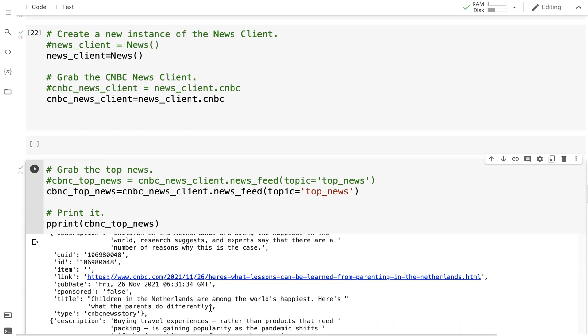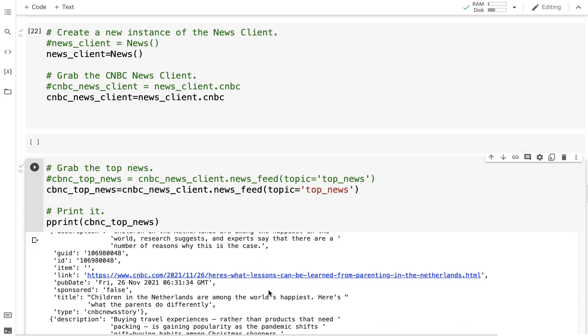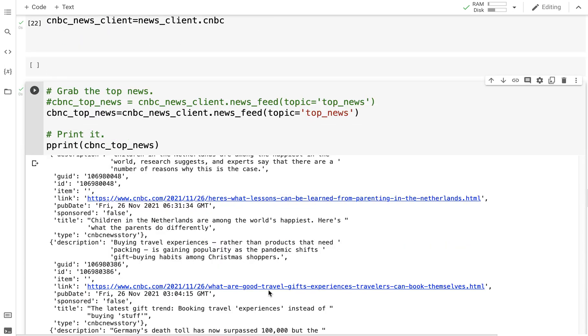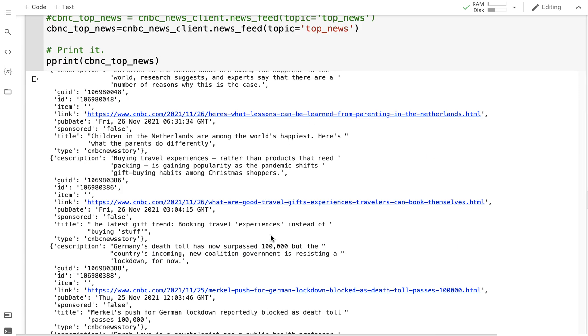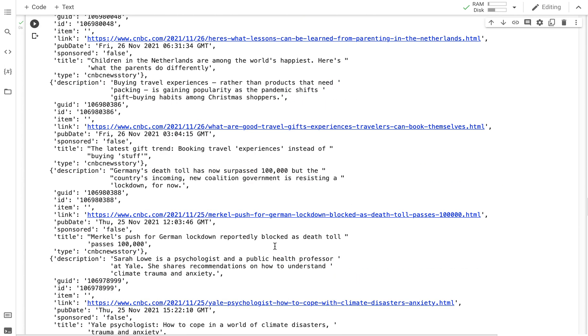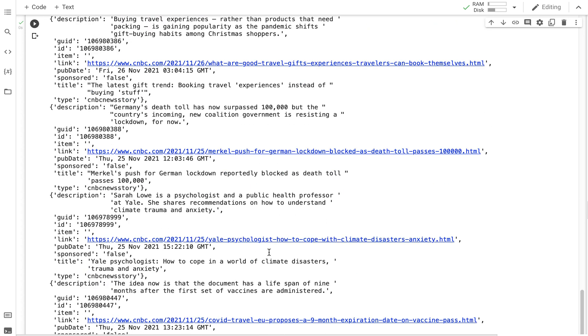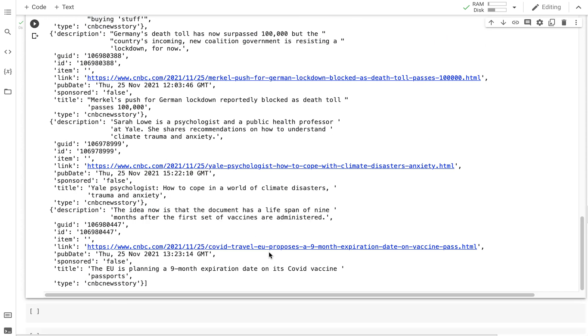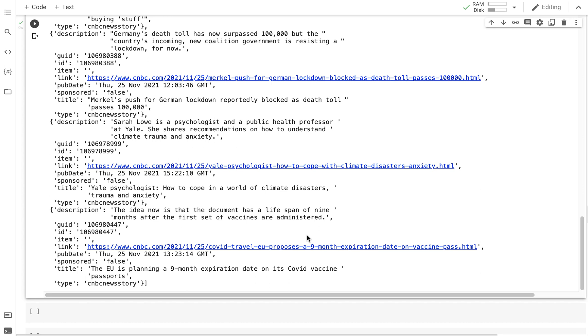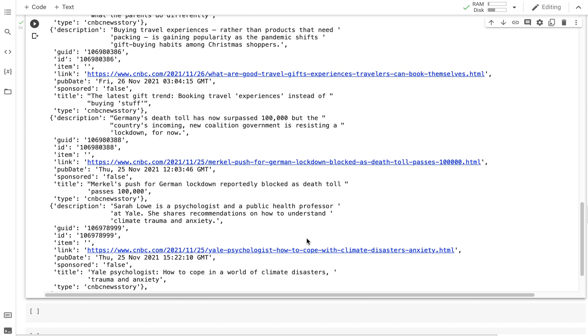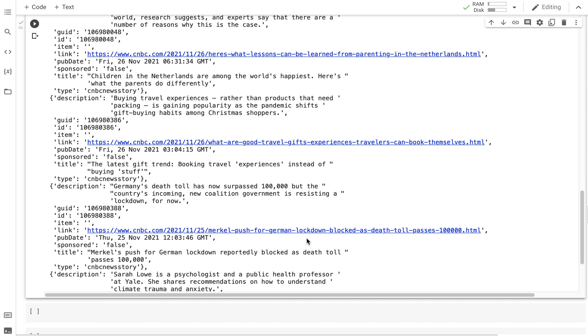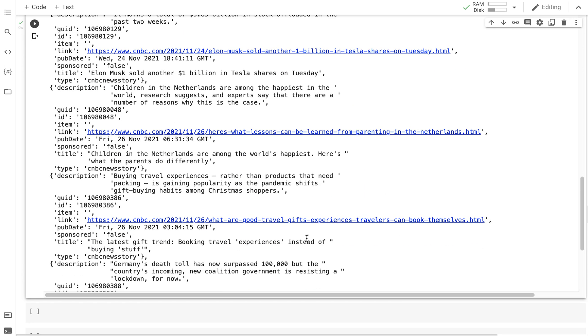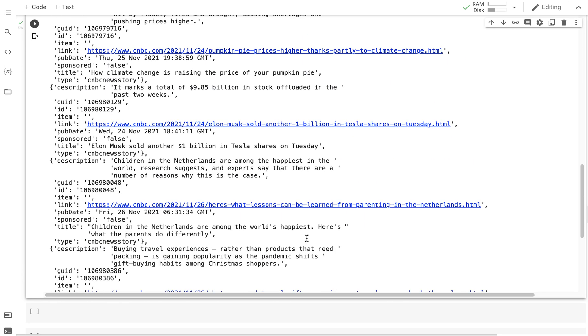You get the title: 'Children in the Netherlands are the world's happiest,' 'Germany death toll has surpassed 100K,' 'Merkel's push for German lockdown,' and there's an expiration date on COVID vaccine. Right away I get an idea of what's more or less happening in the world.